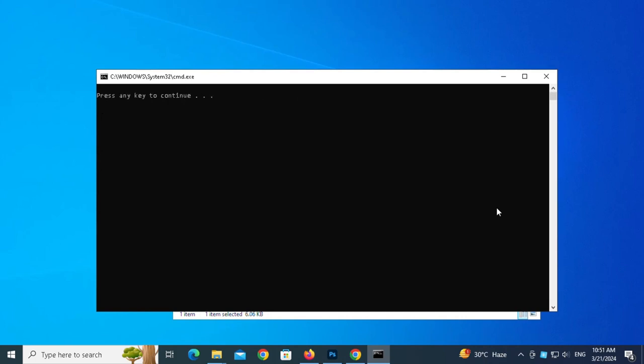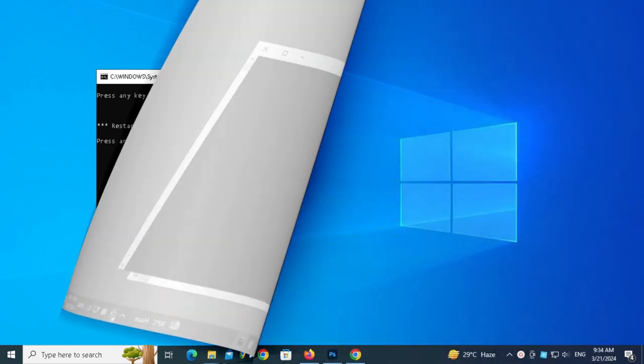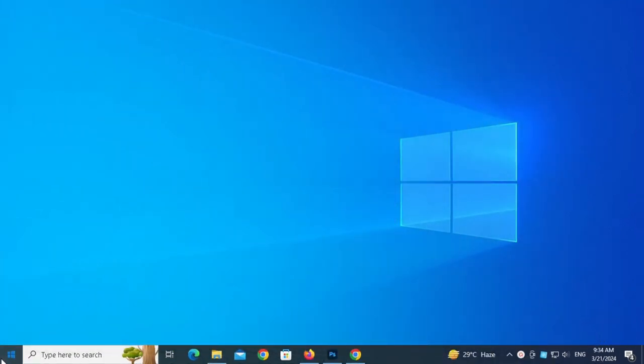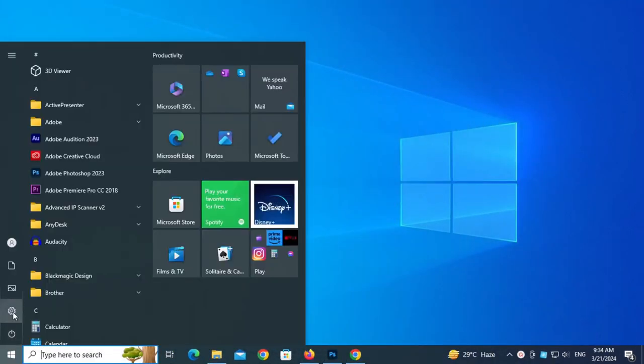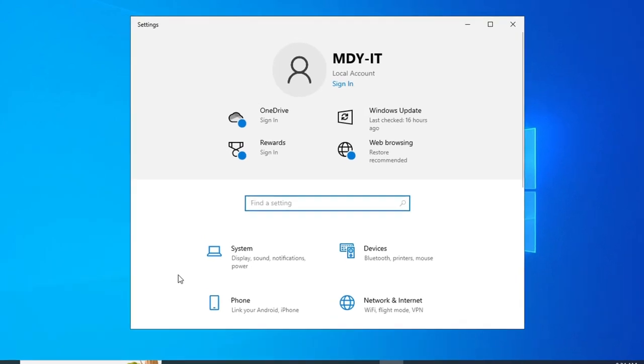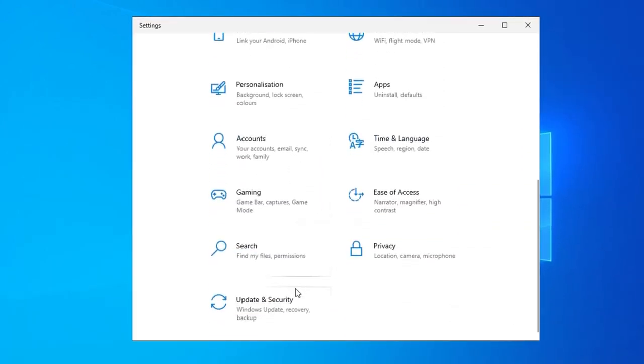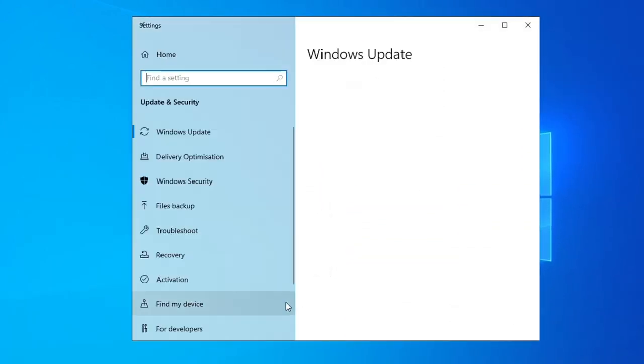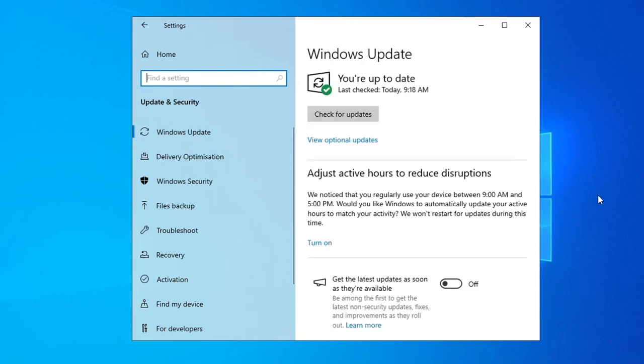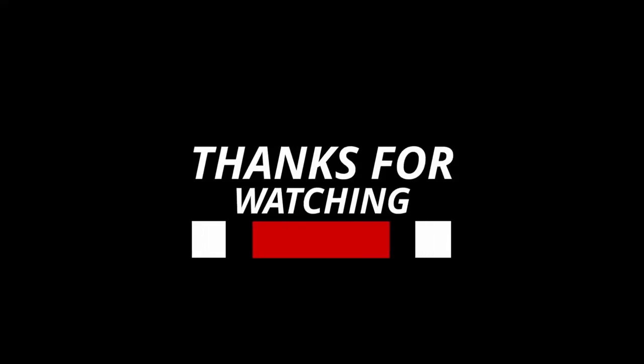Press any key to continue. Press any key to restart your computer. After restart we can try to update now. Wow, my Windows is up to date. Thanks for watching.